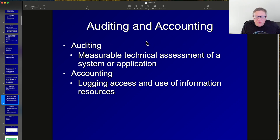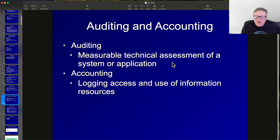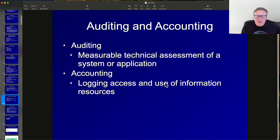Some other controls: auditing measures the technical operation of a system or application, and accounting is logging what happens. Both are important.